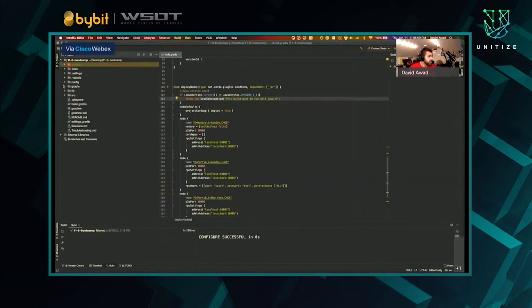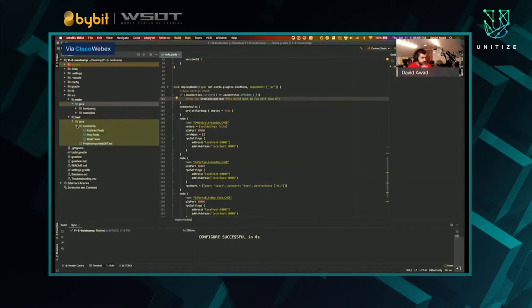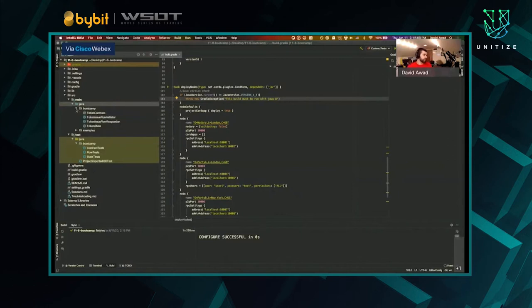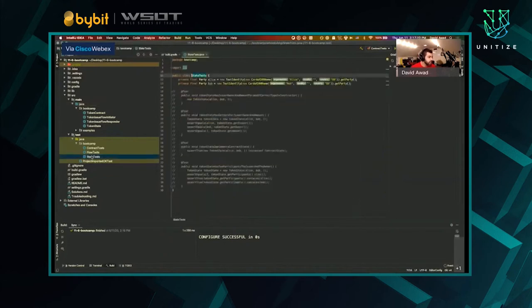If you've imported successfully, you should see a few modules. Inside of the bootcamp CorDapp, we have source > main > java > bootcamp, and we have four files: TokenContract, TokenFlowInitiator, TokenIssueFlowResponder — which we'll talk about when we look at flows — TokenState, and of course contract tests, flow tests, and state tests. So to start off, we're going to look at state tests and the token state file itself.